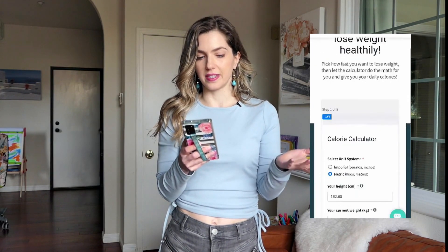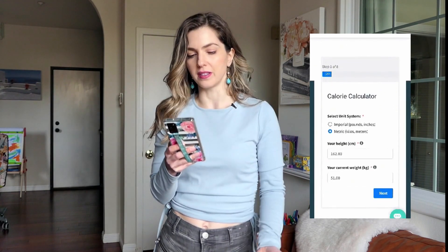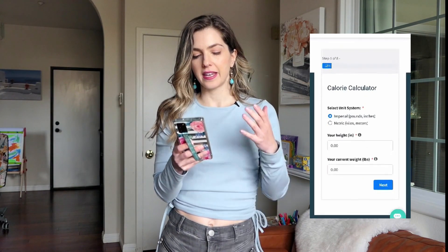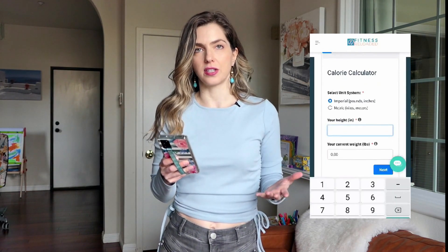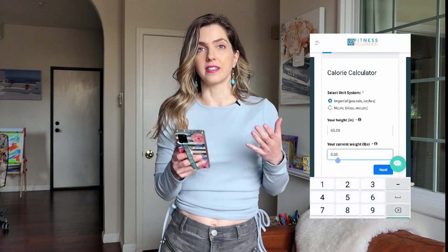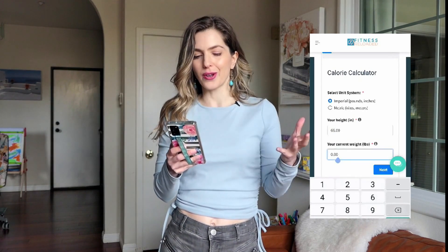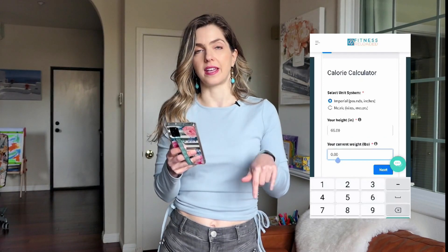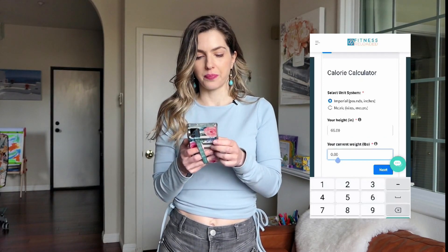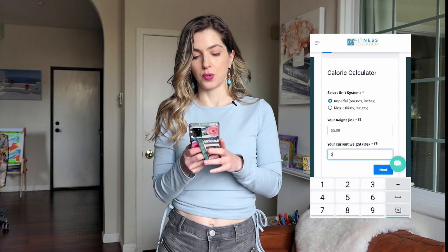The first thing you're going to see is you have to pick your unit system — imperial or metric. Let's say you pick imperial. Write down your height in inches. So let's say that is 66 inches — if you're five feet six, that's 66 inches. Then write down what your current weight is in pounds. So let's say you're a 66-inch female who weighs 200 pounds.